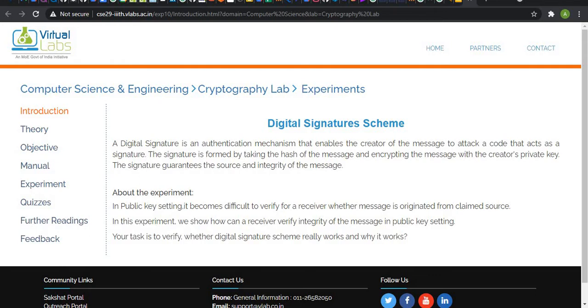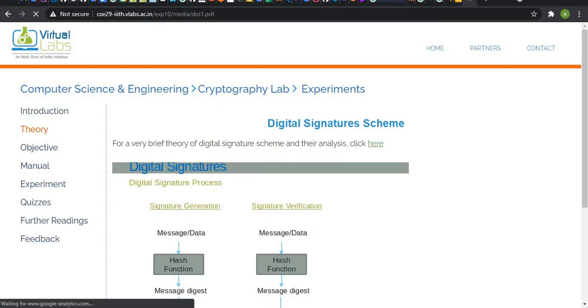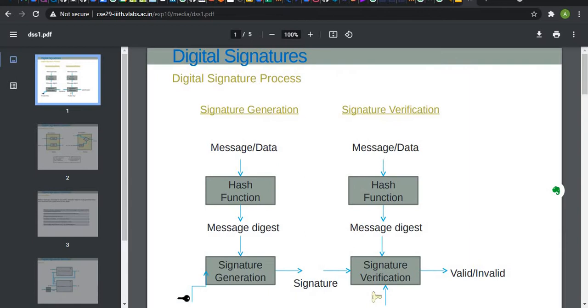In this experiment, we are going to learn how digital signatures are generated and we are going to generate our own digital signature using this virtual lab. In digital signatures, there are two ends: the sender and the receiver. The sender generates the signature and receiver verifies the signature.